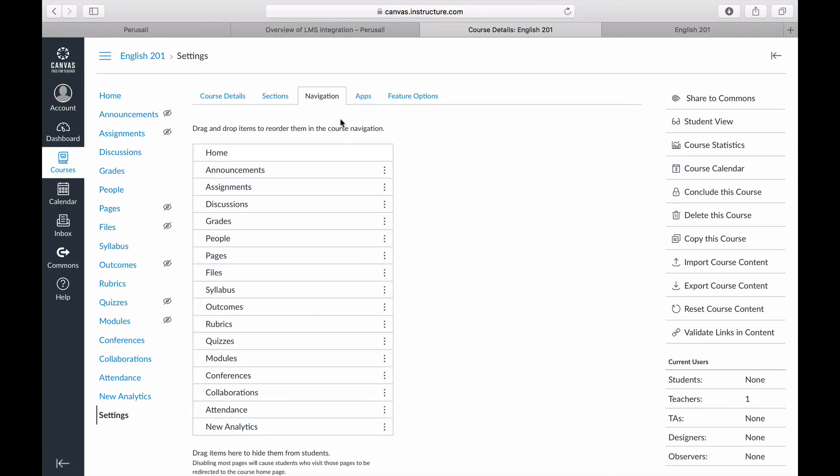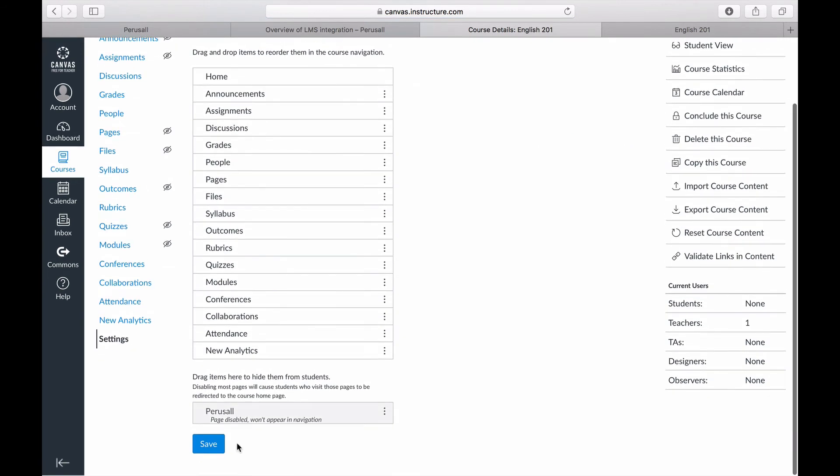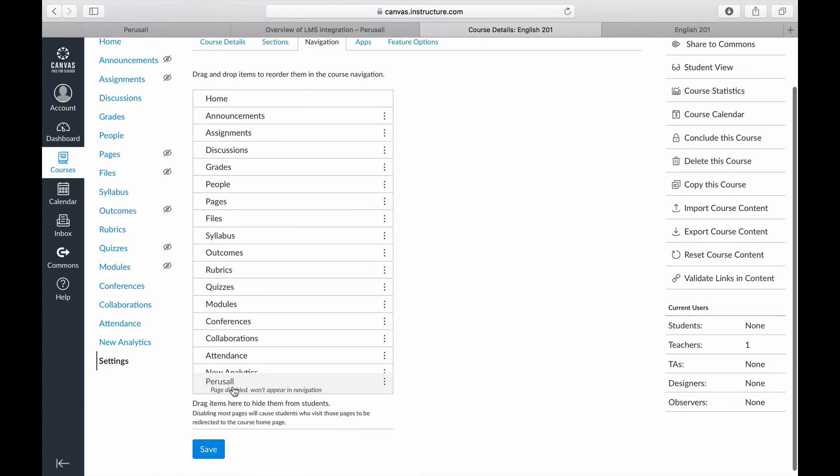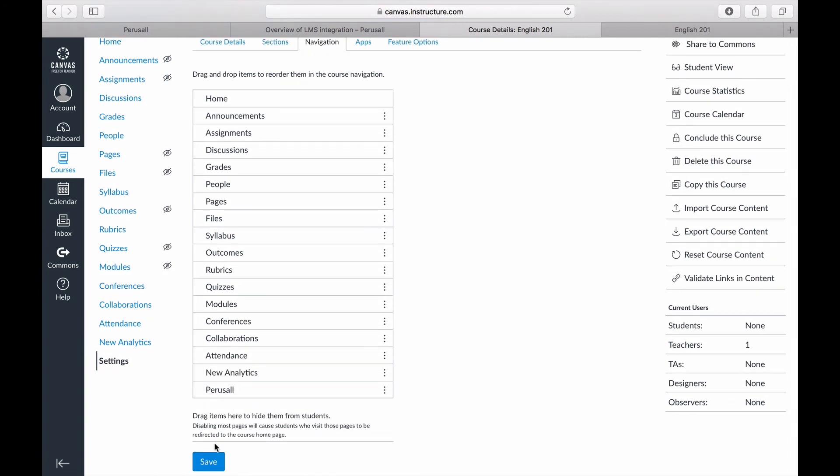Scroll down in your navigation settings and drag Perusall up to Enabled. Press Save.